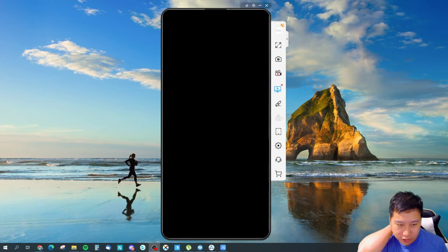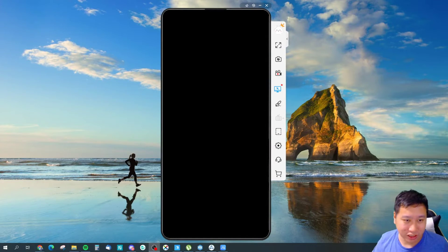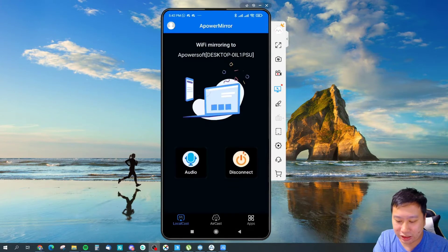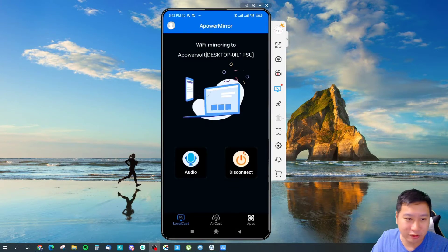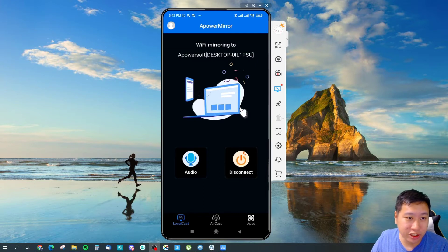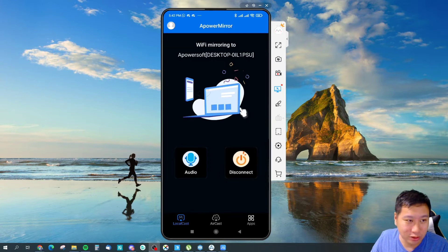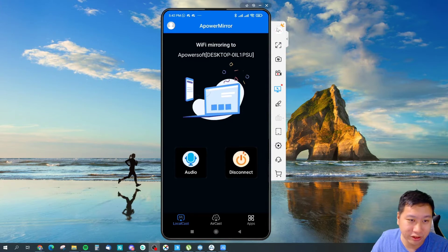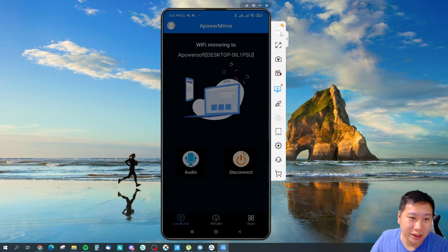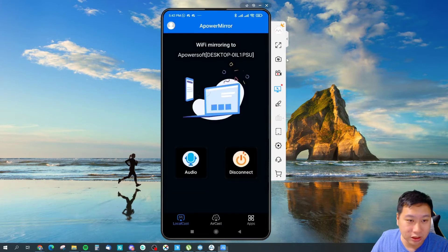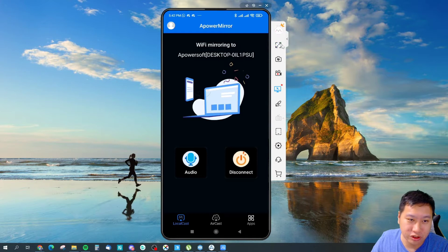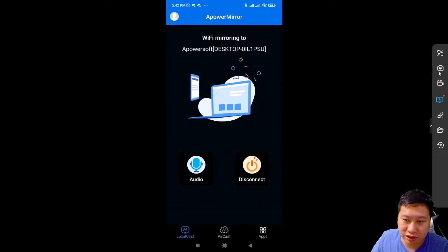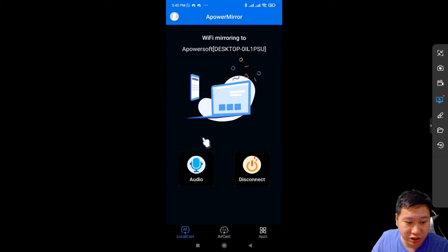Here we are in Power Mirror, so this is the application right here. Once I open up my phone, you can see this is mirroring everything that my phone looks like, so that's very nice. I just have not actually tried all the features yet, so I could full screen, so that's very nice.